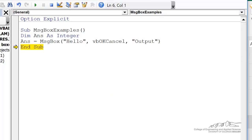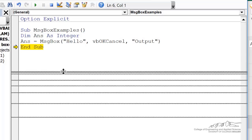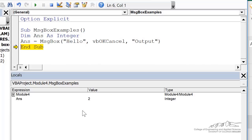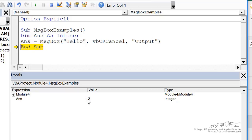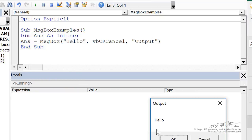And if I look down here in the locals window, the answer, so I clicked cancel, the return value for the cancel button is a two. If I redo this, and I click okay, the return value for okay is a one.